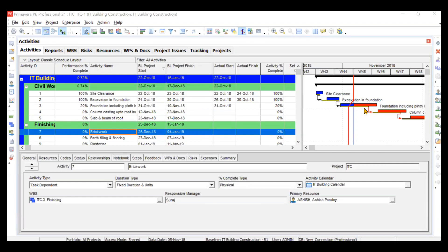In this video we'll be learning how to generate or print your reports. Suppose you want the complete activity list to be printed, or you want the predecessors and successors to be printed, or maybe you want the resource profile to be printed. Whatever you want to get printed, you can just customize your reports and print that report.